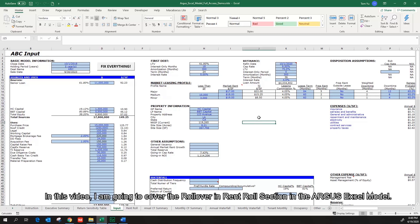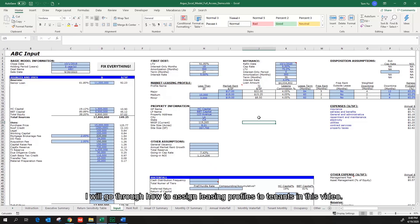Welcome to this video. In this video, I'm going to cover the rollover in the Run Roll section in the Argus Excel model. I will go through how to assign leasing profiles to tenants in this video.